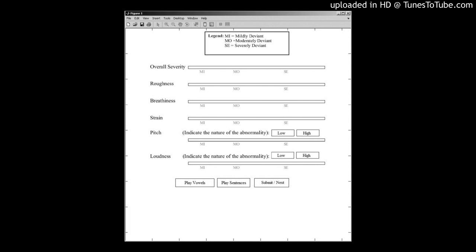The Consensus Auditory Perceptual Evaluation of Voice, CAPE-V. Summary Objectives: The main purpose of this study was to culturally adapt the Consensus Auditory Perceptual Evaluation of Voice (CAPE-V) to Turkish and to evaluate its internal consistency, validity, and reliability.